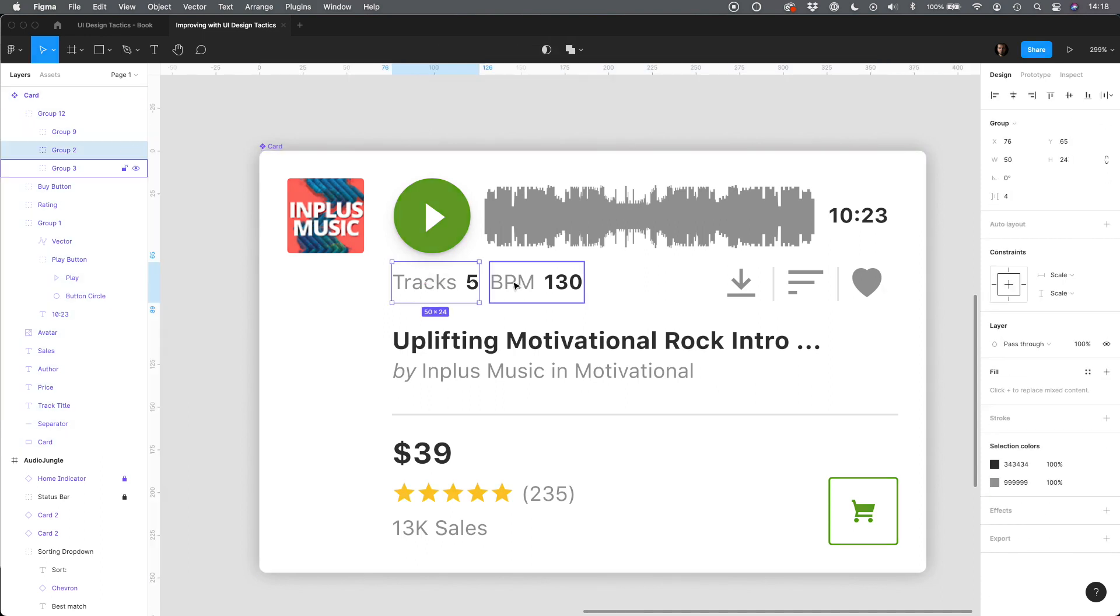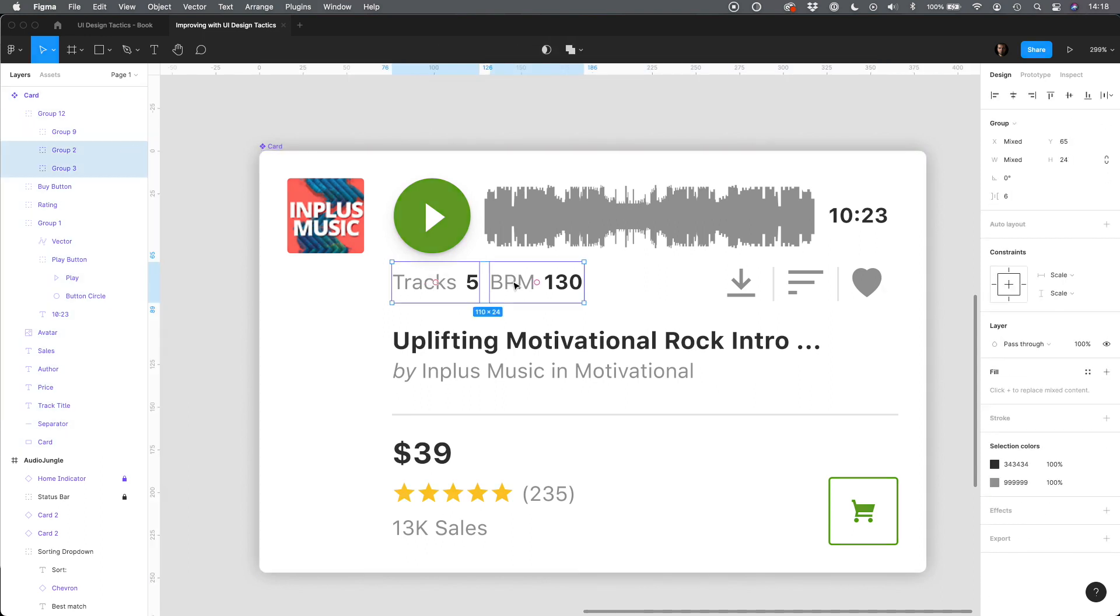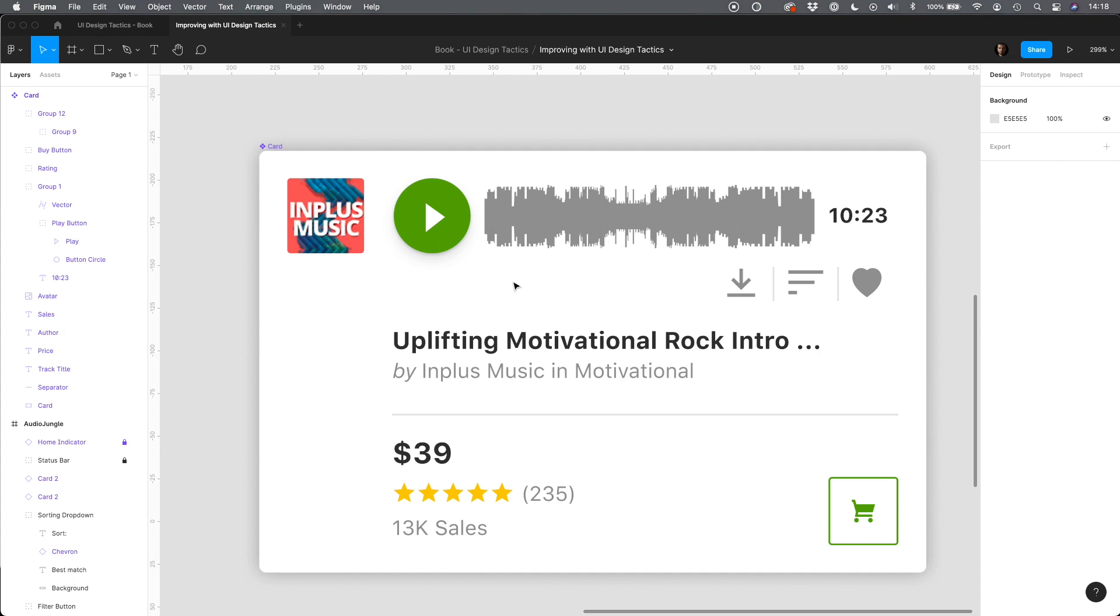Let's get rid of number of tracks and BPM. There are such specific data that they should be displayed on the details page or if the user searches for that kind of information they should be able to set specific filter.